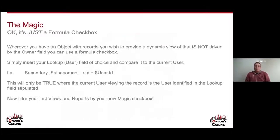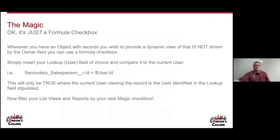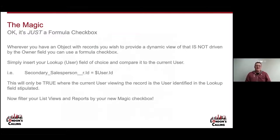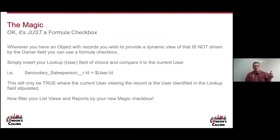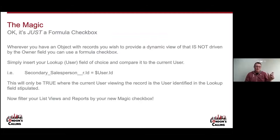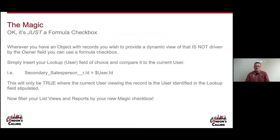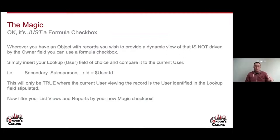Simply put, wherever you have an object with records you wish to provide a dynamic view of that is not driven by the owner field of that record, use a formula checkbox. You insert the lookup user field of your choice and compare it to the current user. Then that checkbox will only be true where the person viewing the record is the person listed in the lookup view. And what's amazing about Salesforce is that you can filter your List Views and Reports on that checkbox.